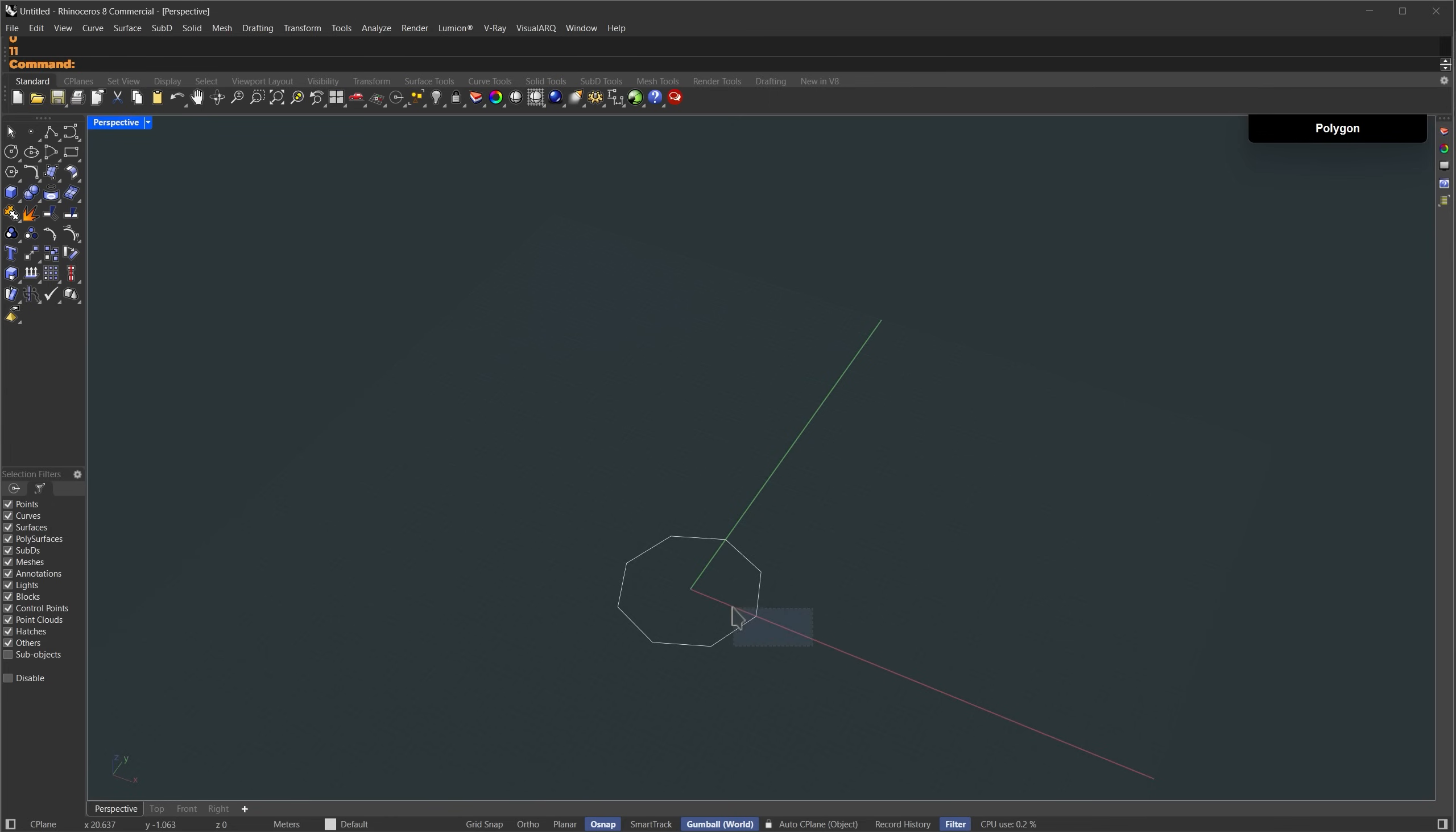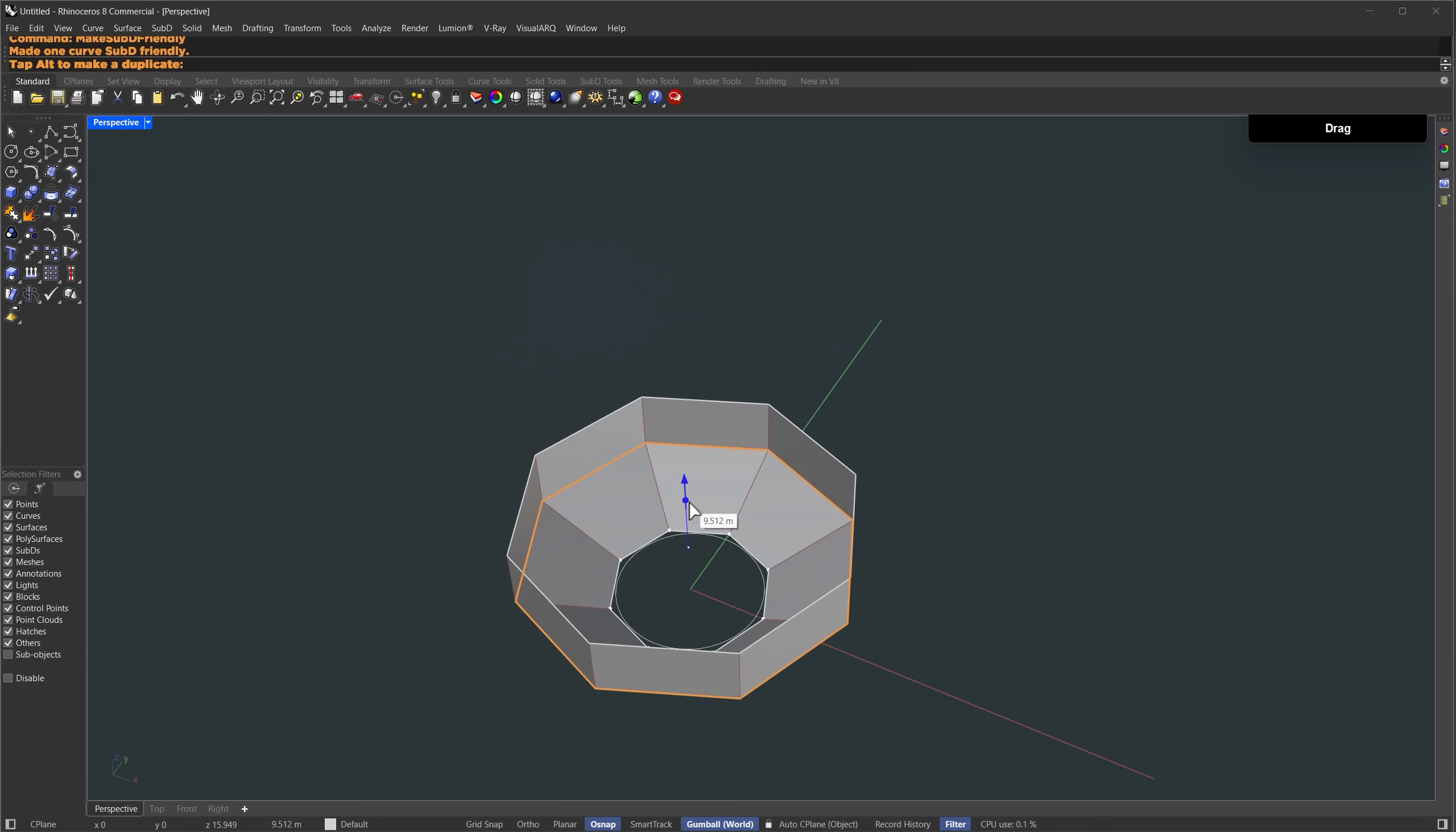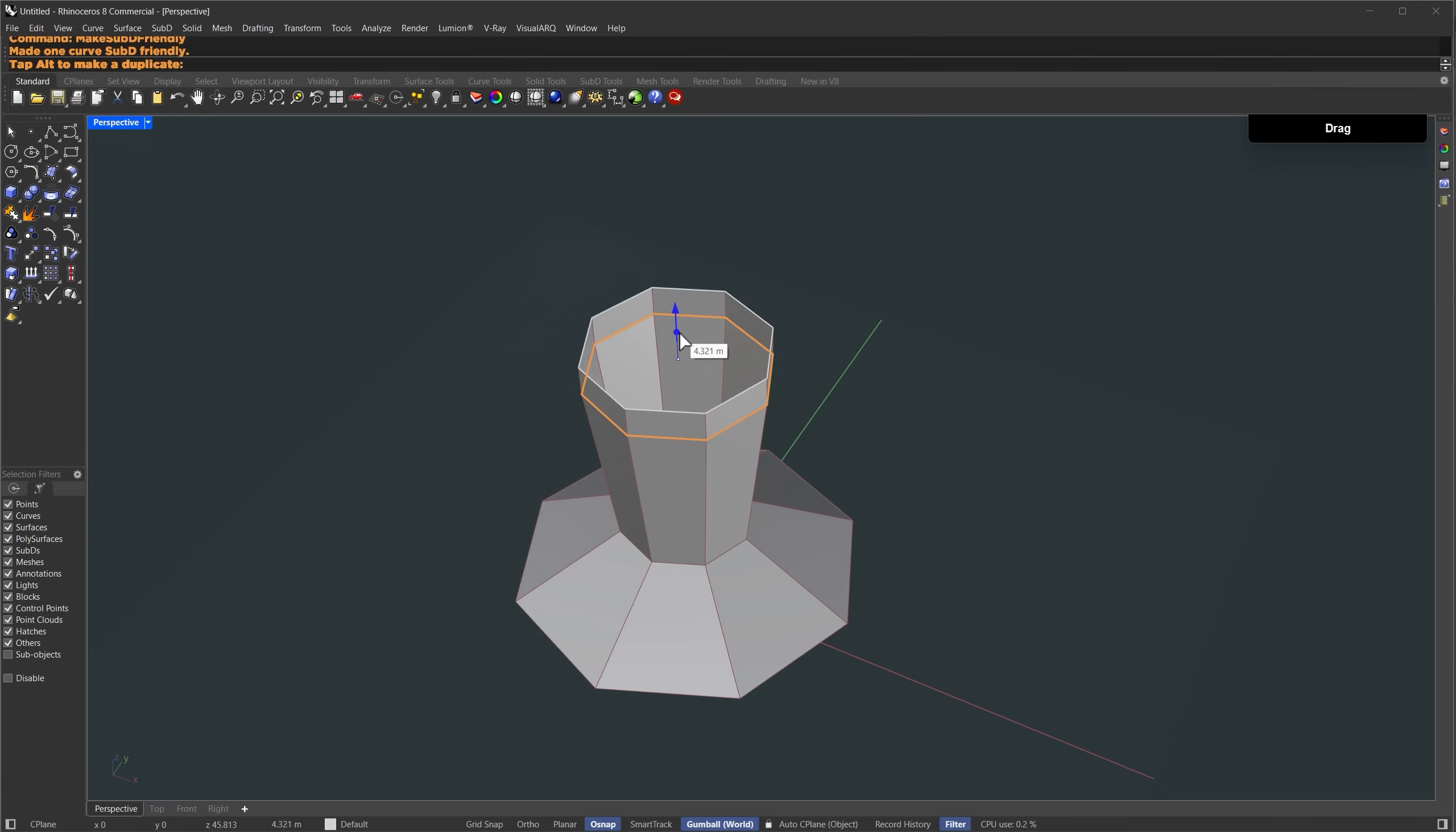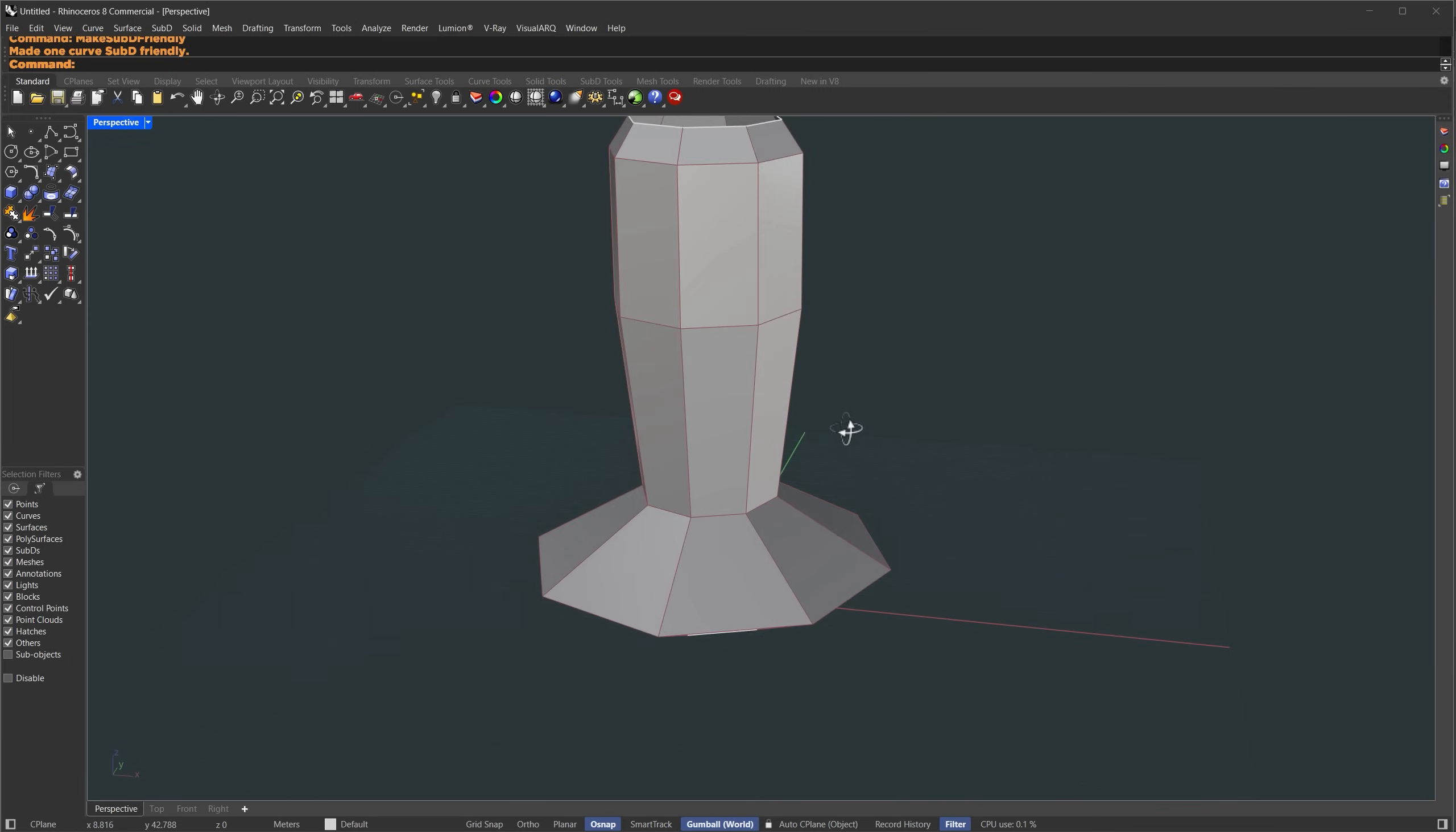Select the polygon and type make sub d friendly. Now I'll extrude it by 7 meters, then scale it up to around 25 meters while holding shift to scale proportionally, then extrude upward by 9 meters and scale it down to about 9 meters. One more extrusion, this time around 26 meters and scale it down to about 12 meters, then extrude upward by 19 meters, followed by a small extrusion with slight proportional scaling. Now we've got our base form.